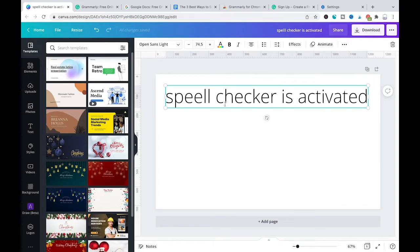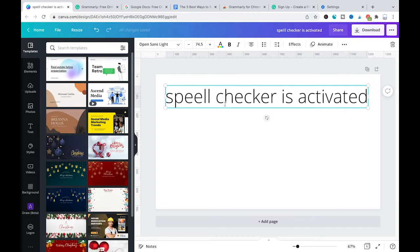After some time there will be a pop-up window that will let you know that now the Grammarly spell checker is activated and is ready to spell check in Canva and also on other platforms.